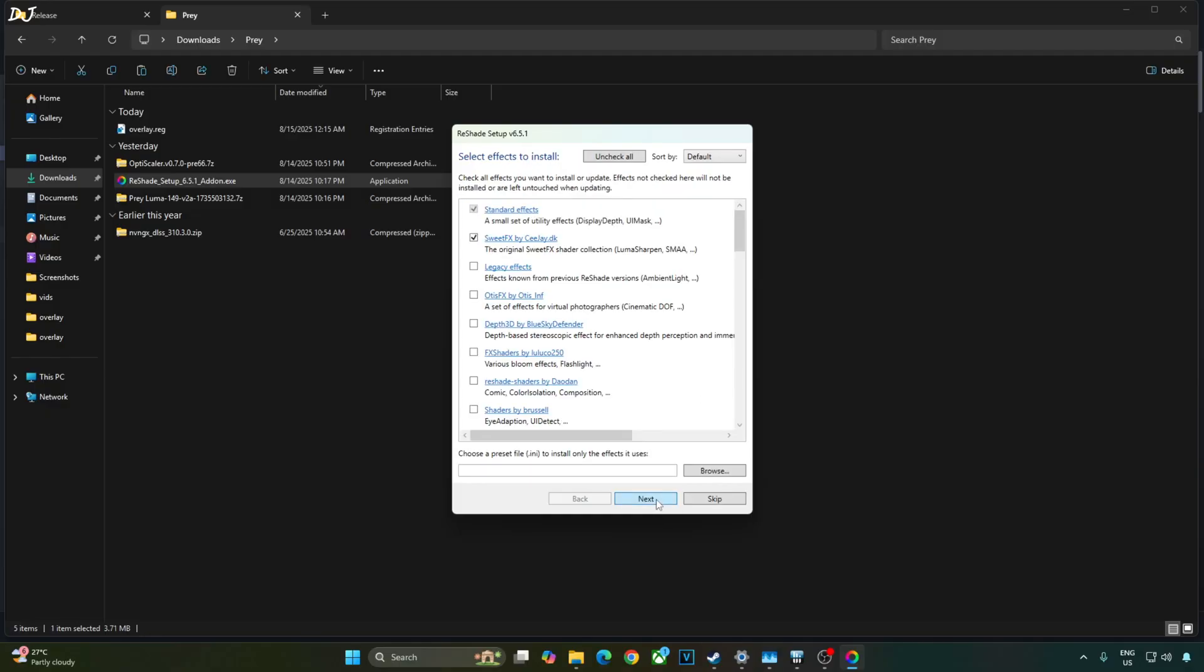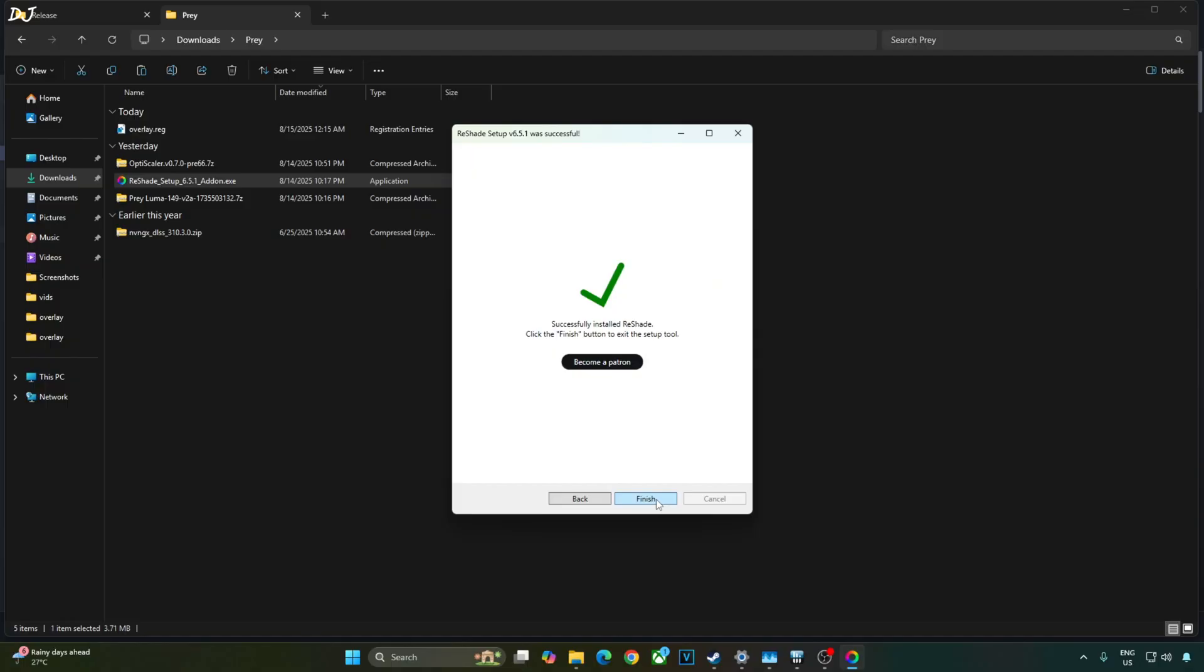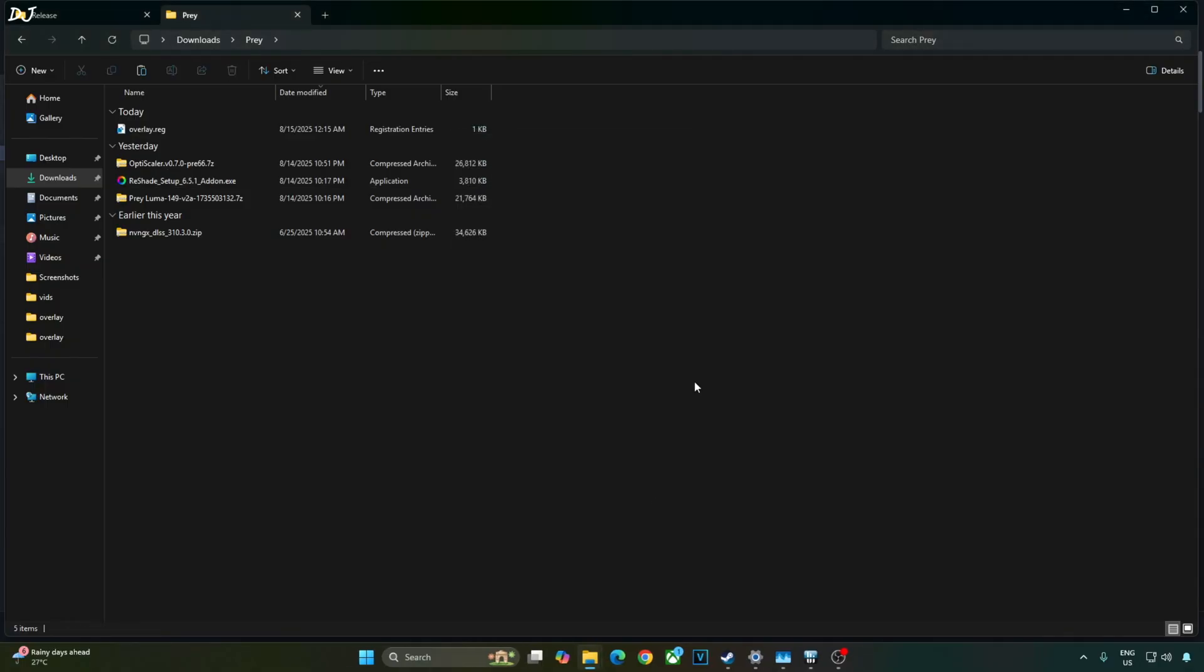Select the effects you want to install. I'll stick with the default ones. Next. Select add-ons to install. Default. Next. Finish. That's it.